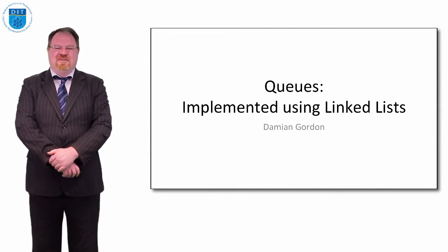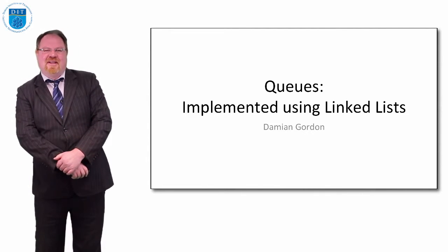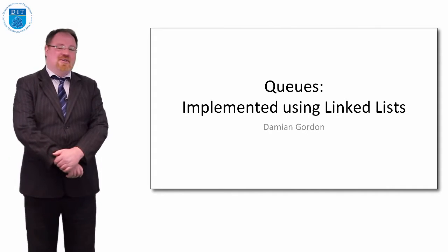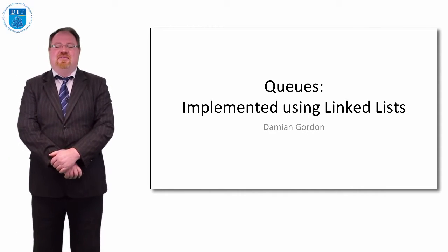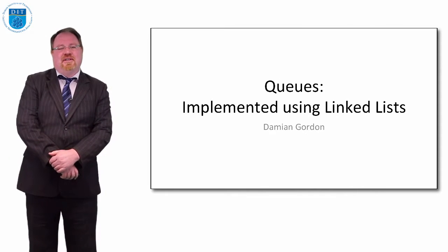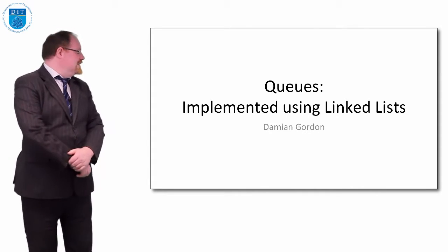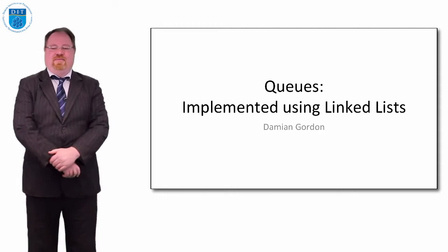Hello everybody, you're very welcome to this episode of programming and algorithms. In this episode we're going to look at queues again, but this time we're going to look at implementing queue as a linked list.